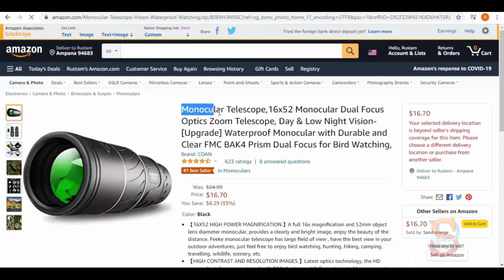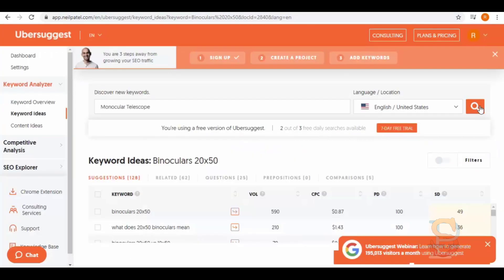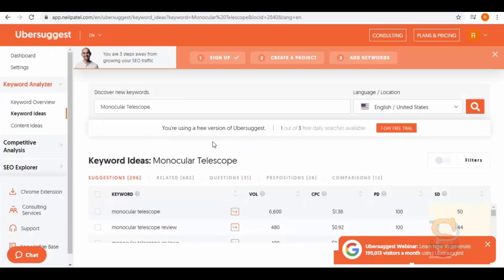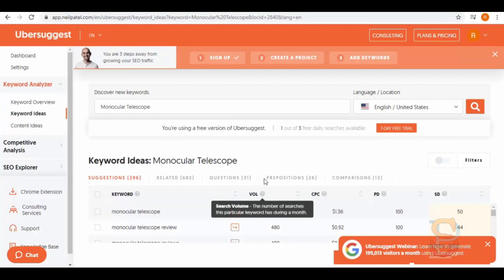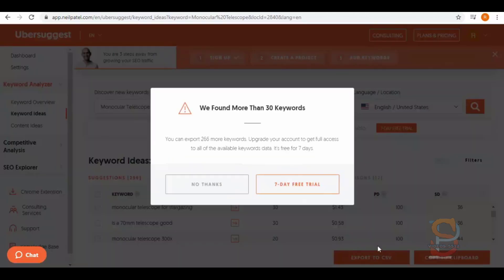Back on Amazon, let's open another product and copy its name. Now paste it in Ubersuggest and search. Here again you will get all the keyword ideas for this one. You can copy this to the clipboard from here or you can export it to CSV from this button.